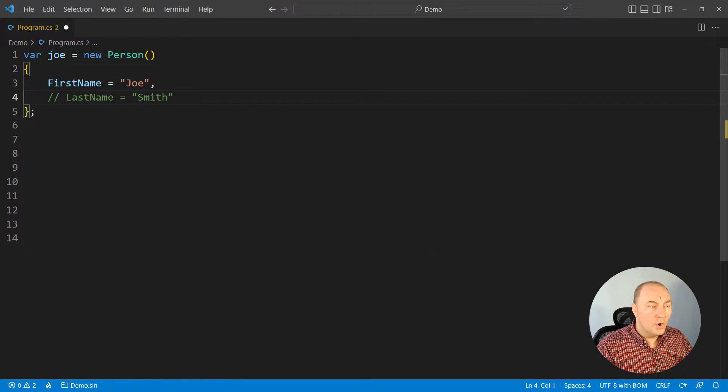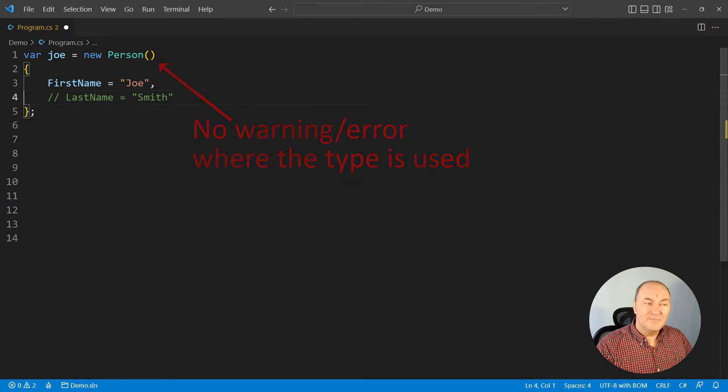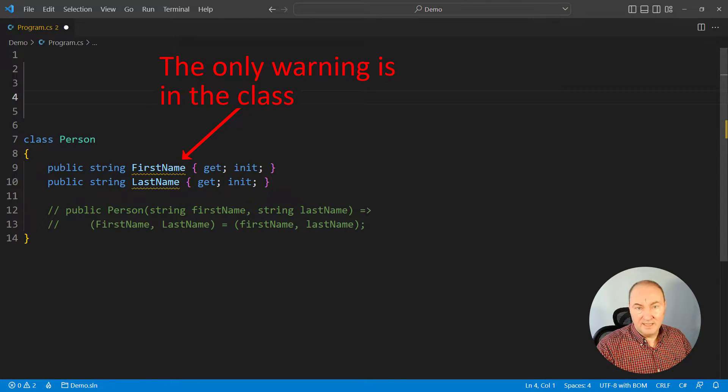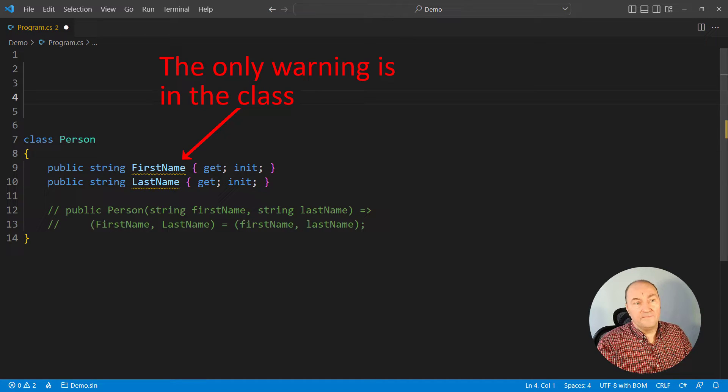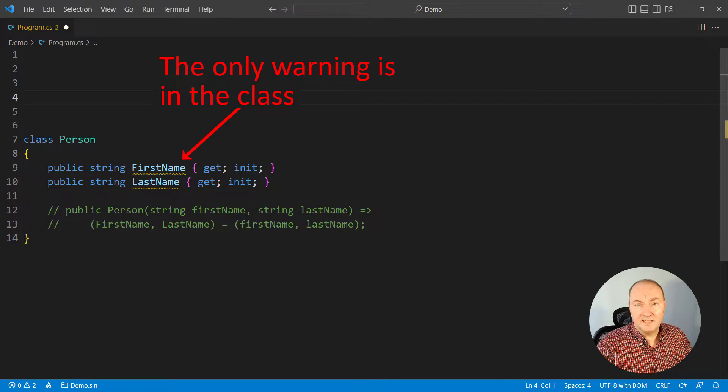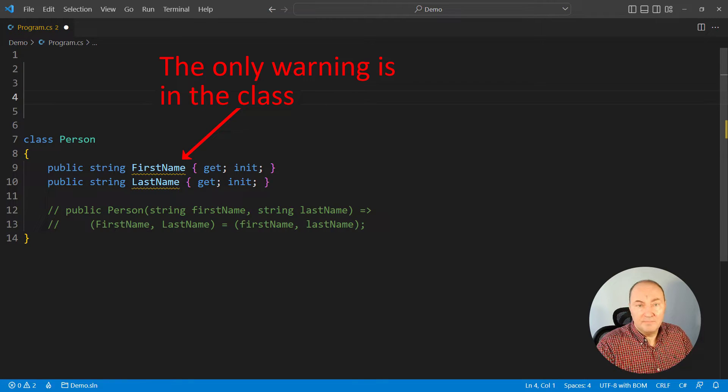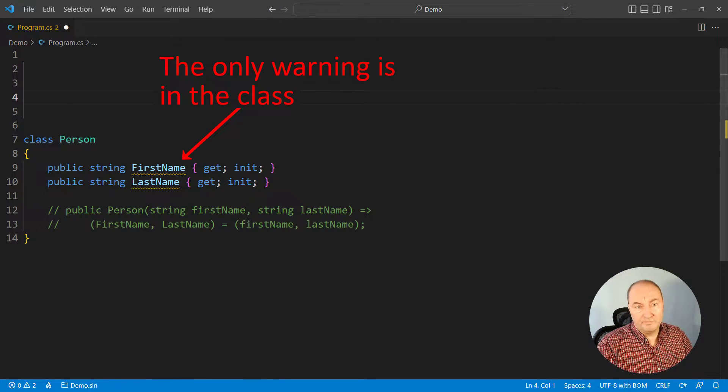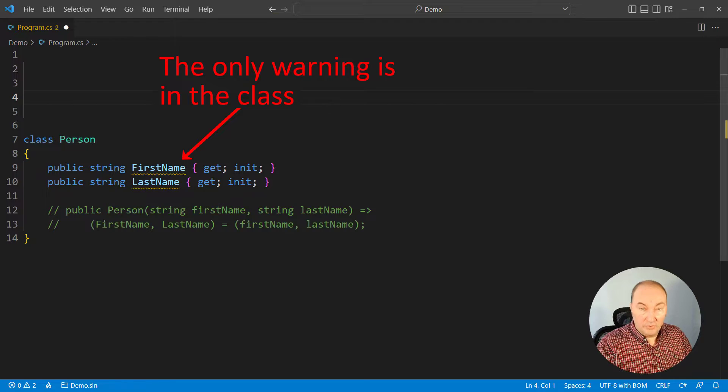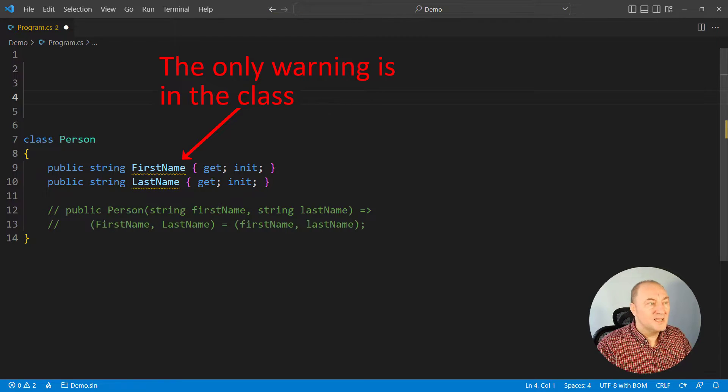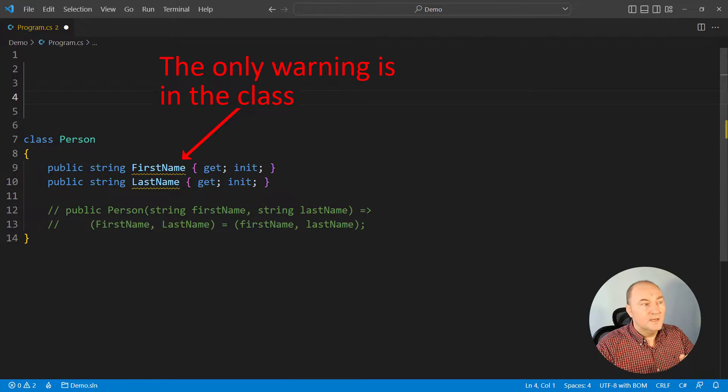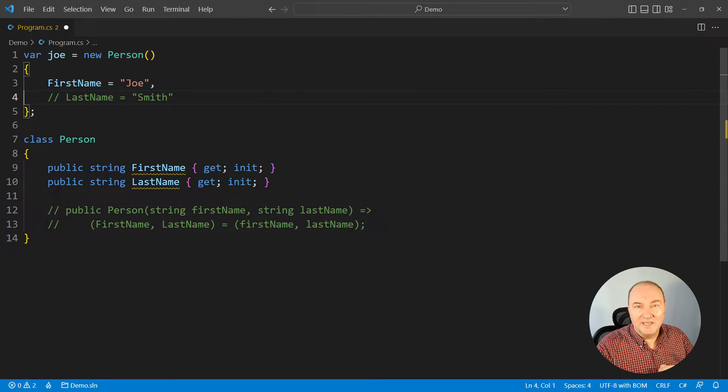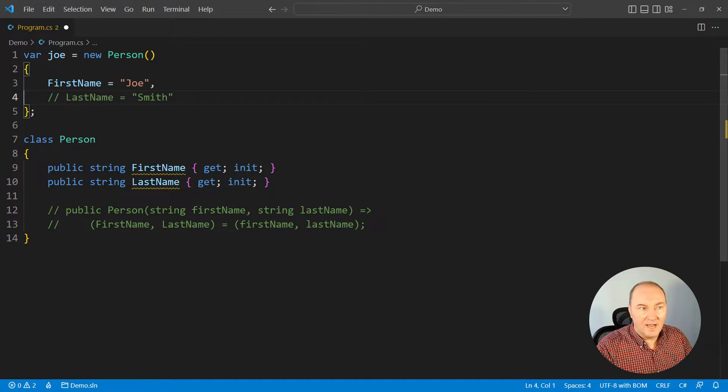There is no warning here at the calling site. There is the warning inside the class, but if those who created that class ignored the warning, expecting the callers to play nice and not to forget the properties, then the caller who did forget to set certain property would have no warning. There would be no indication that something is wrong here where I'm using the class.